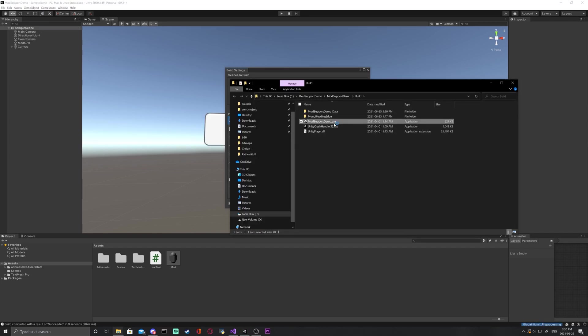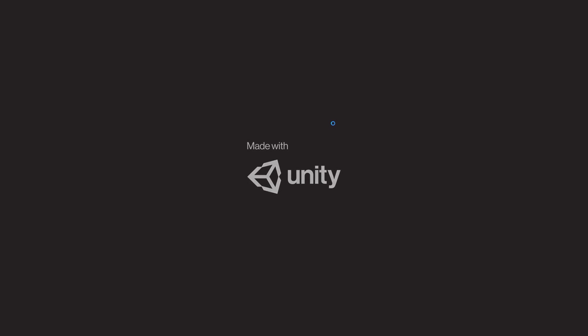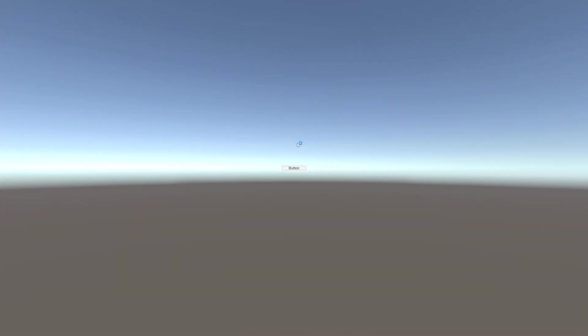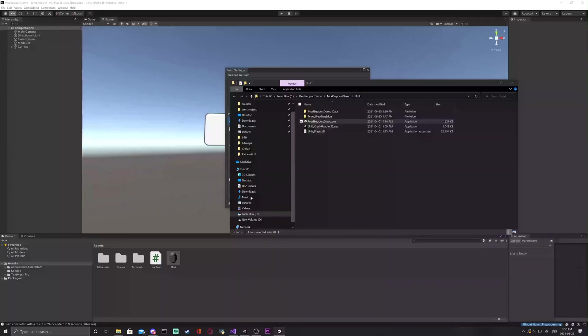Now, launch the game, press the UI button and you should see our prefab appear. Close the game with Alt F4 to get back into the unity editor.